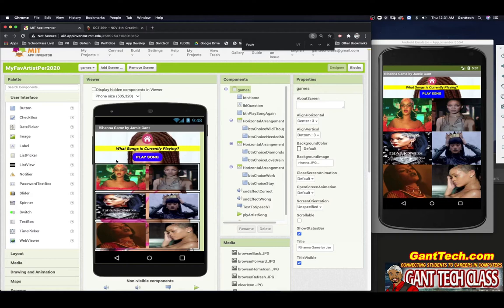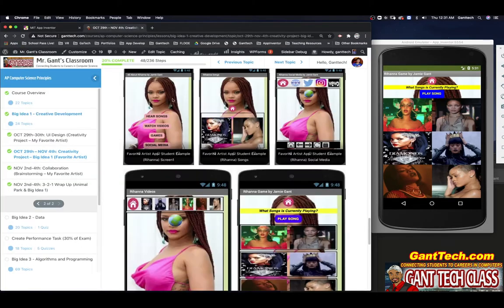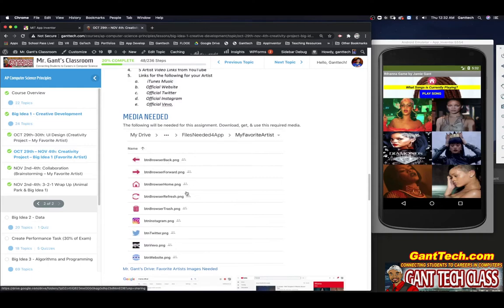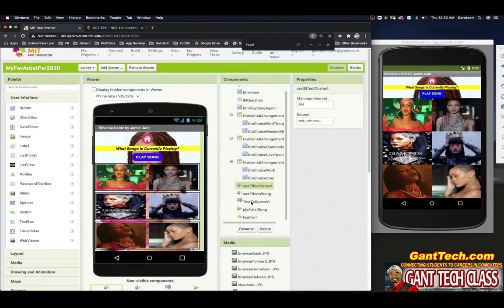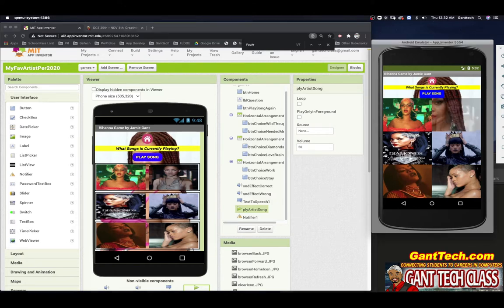So you can see I'm already here in App Inventor. You should have designed it. You have six different images from the six different songs from your favorite artists. You have a button for what song is currently playing. You also need a sound effect for correct and a sound effect for wrong. I've given you those different sound effects on the class media, which you can download right here. You also need a TextToSpeech and a player to play the song that is currently playing. The player has nothing in it, but we will set that in code. So let's go ahead and code it.